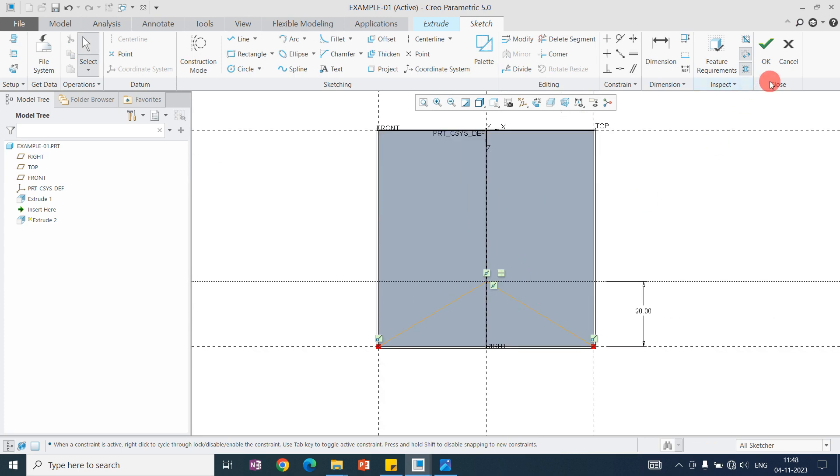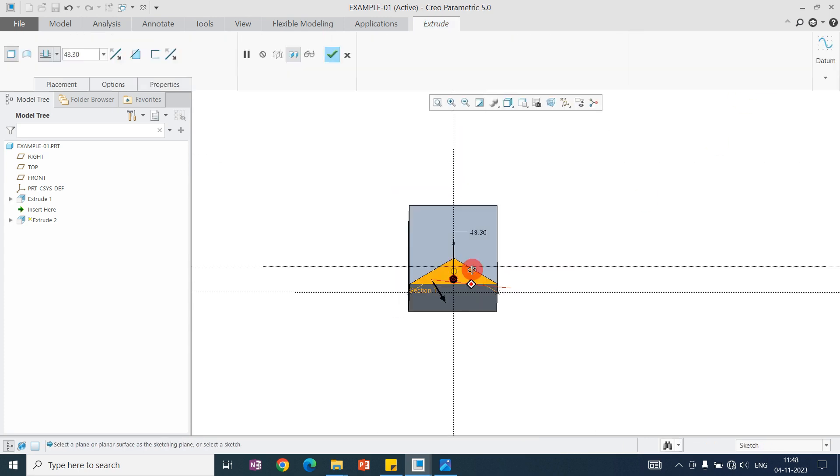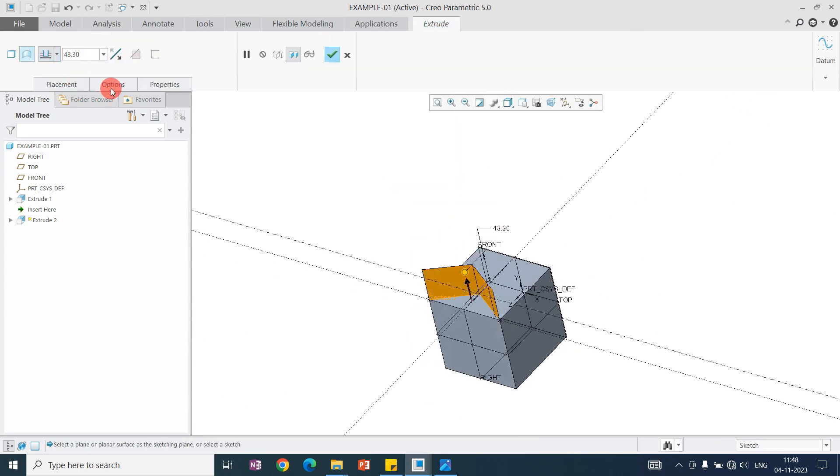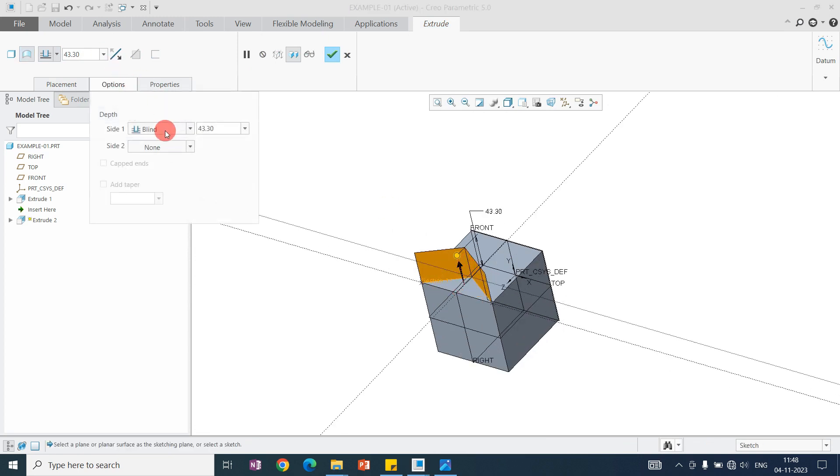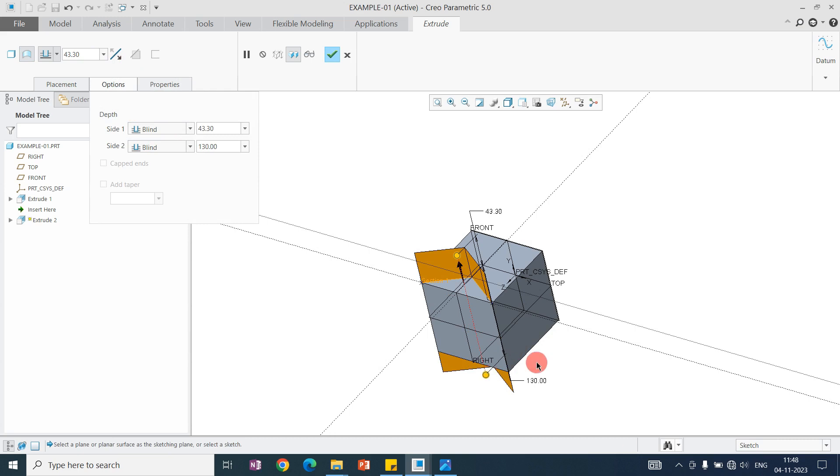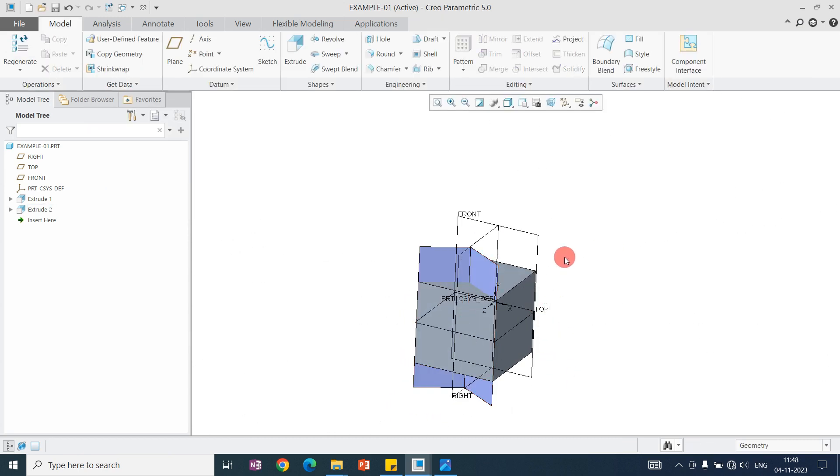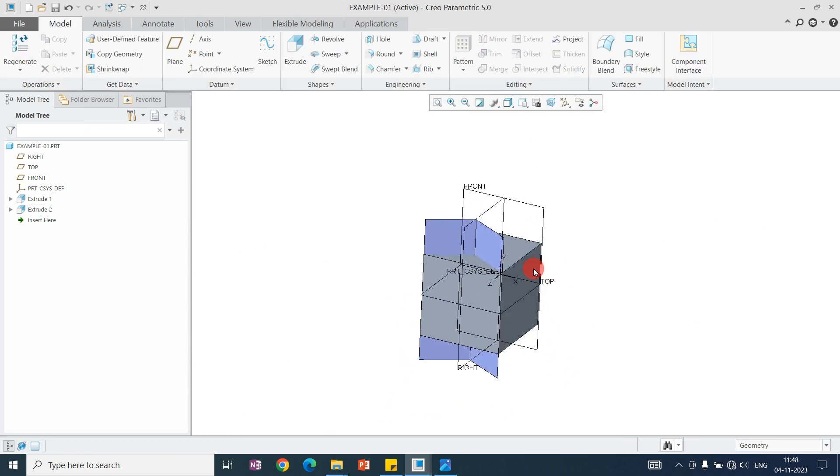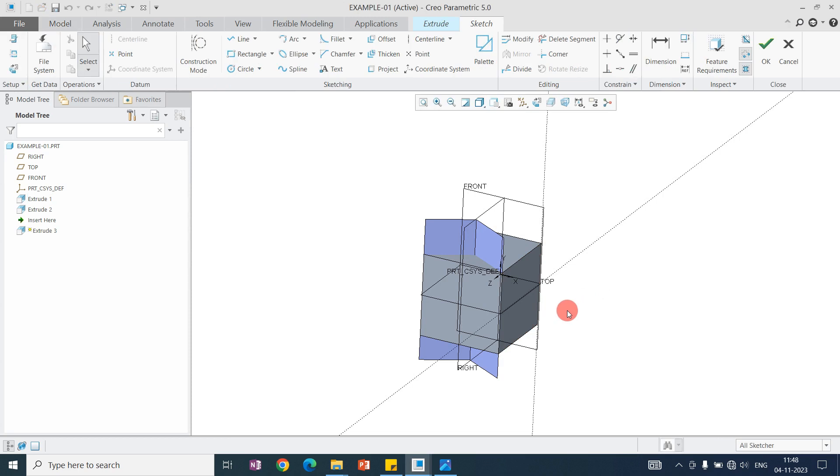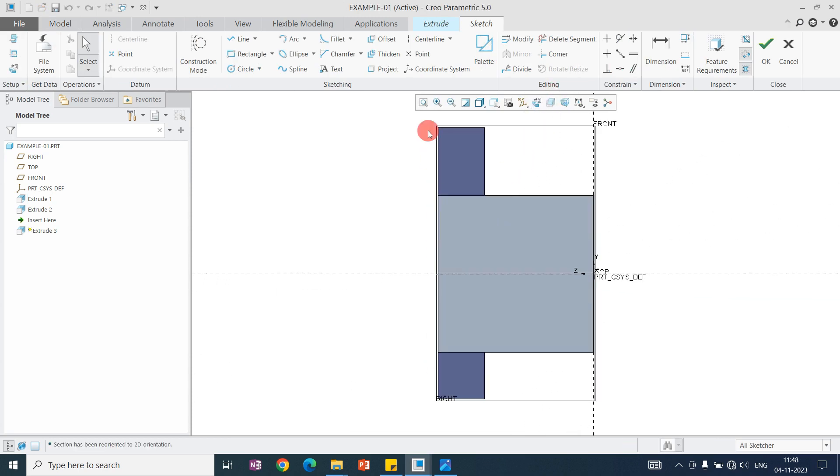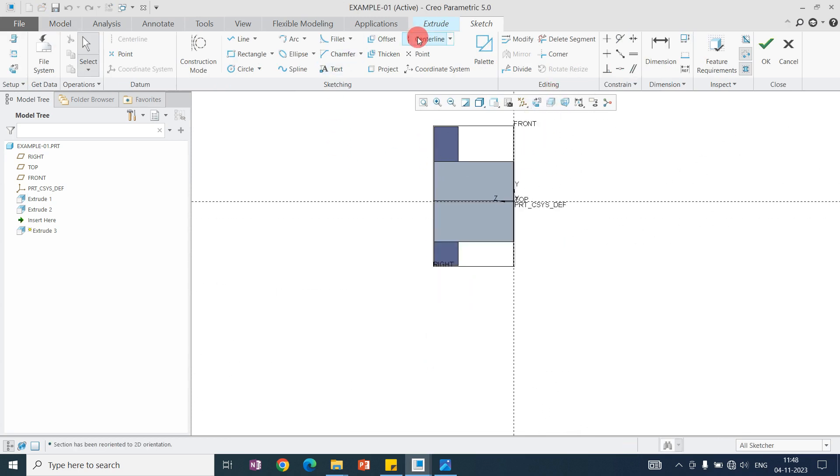Here I'm creating one surface. I don't need the solid. I have created the surface. Now the second surface we need to create from this plane, or you can take the middle plane also.